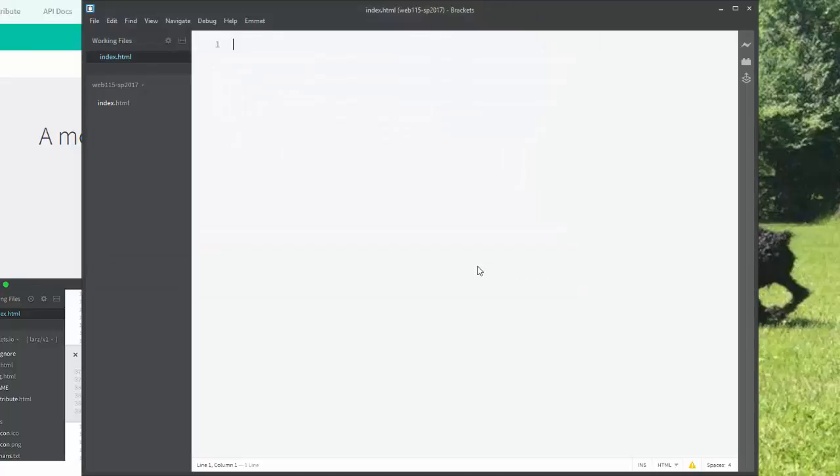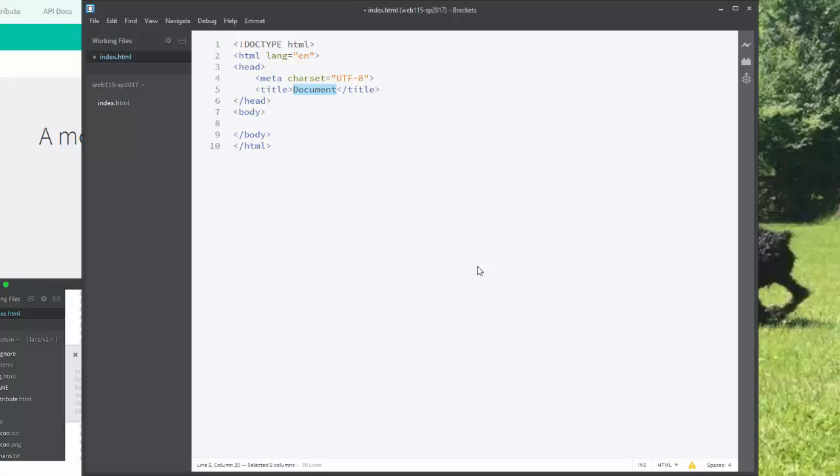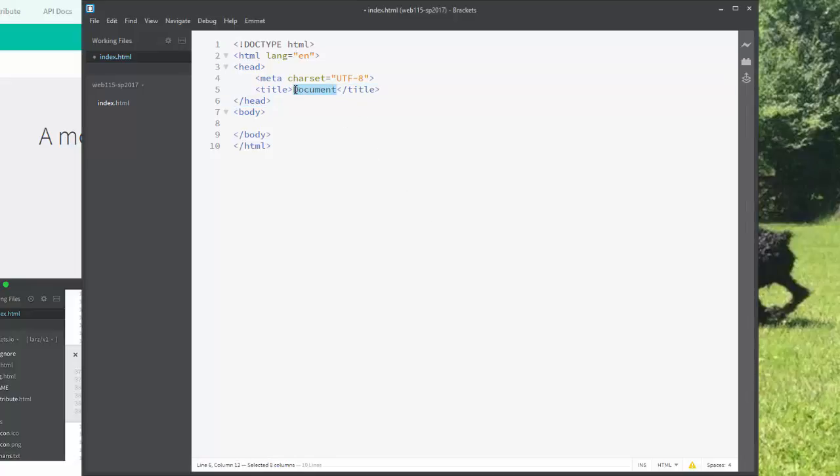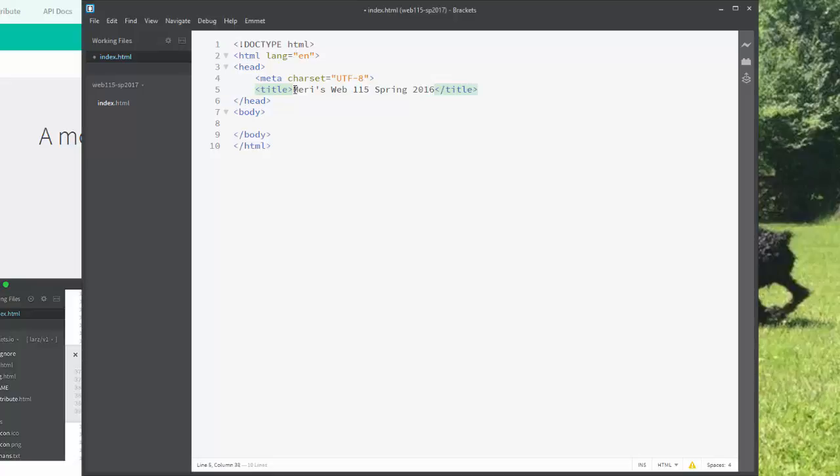And this is why I love Emmet. So if I just put in, normally I'd follow this with doctype. If I put in the exclamation point and I hit Tab, and look, it puts in everything for me. It's awesome. I love Emmet. So Emmet's a shortcut code for doing a bunch of typing. So we're going to call this Mary's Web 115 Spring 2016.